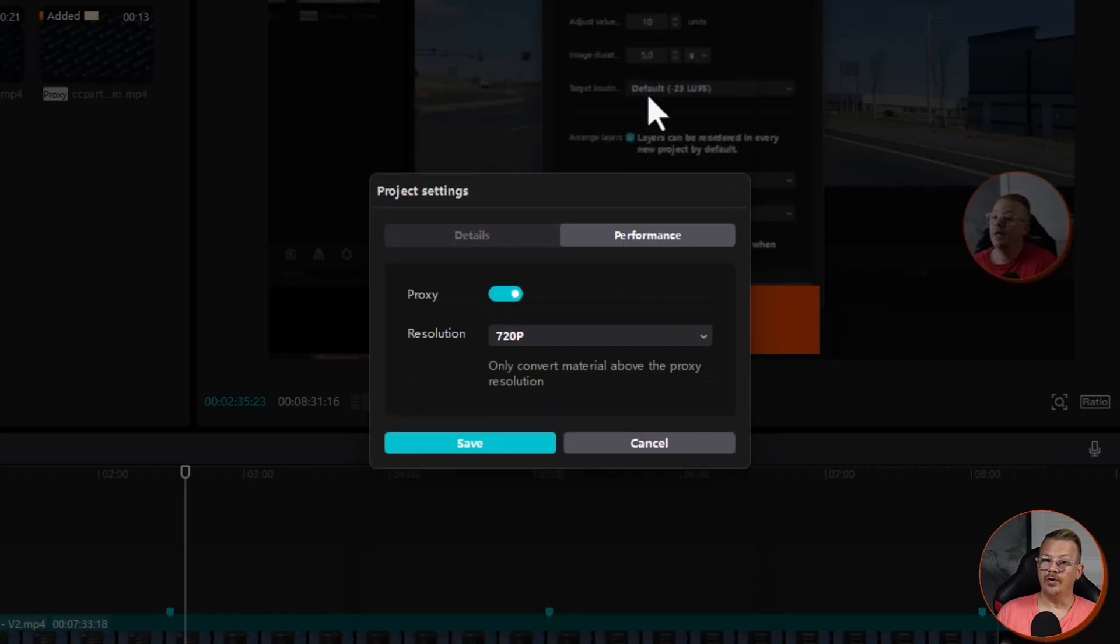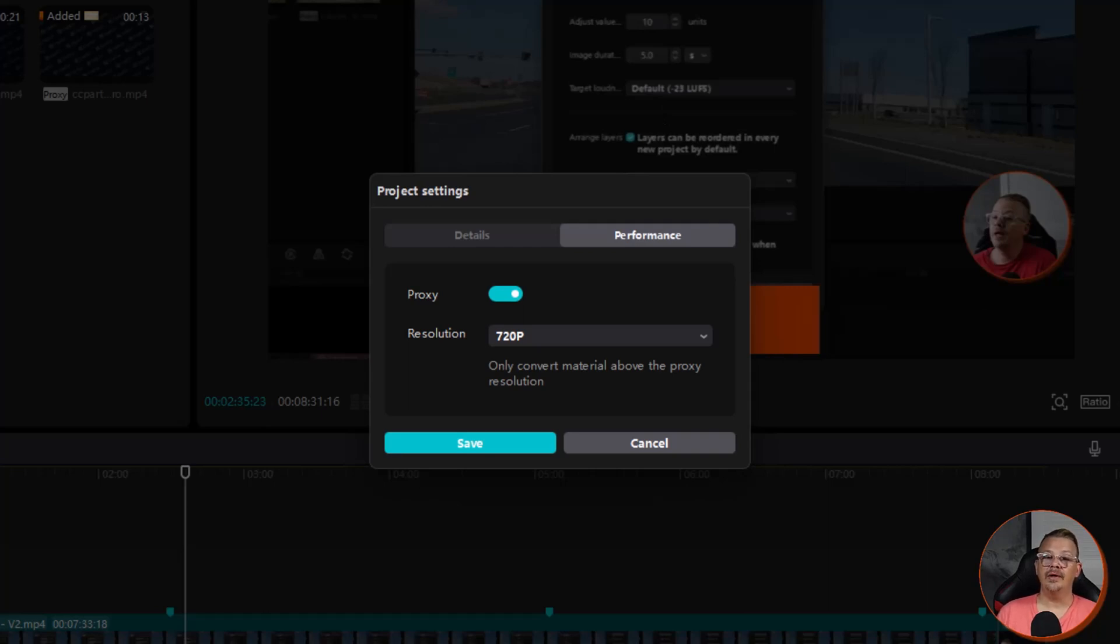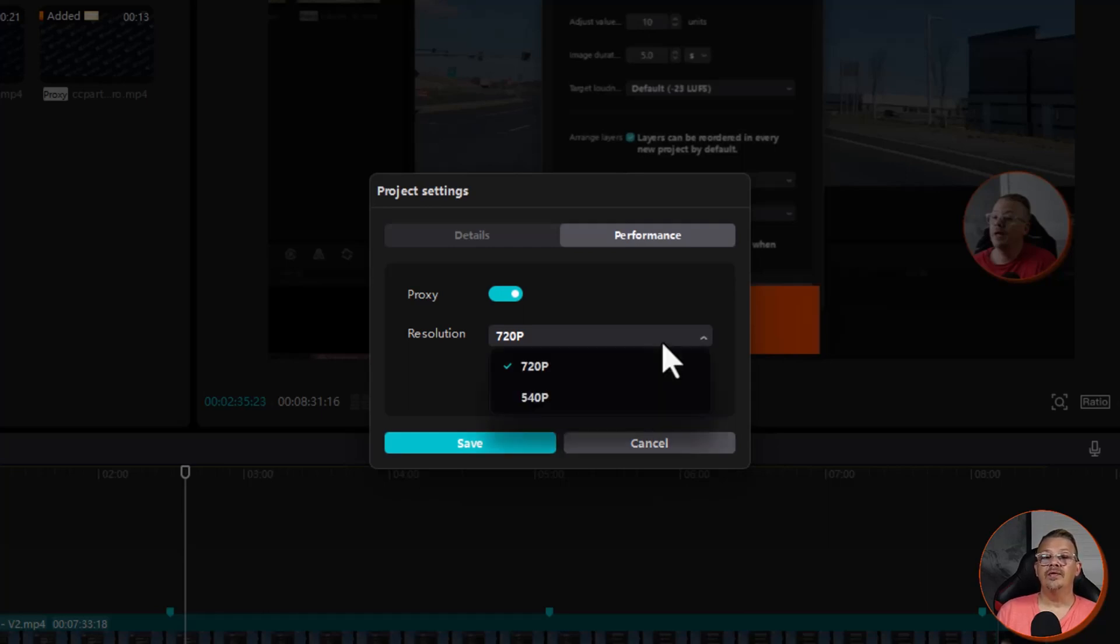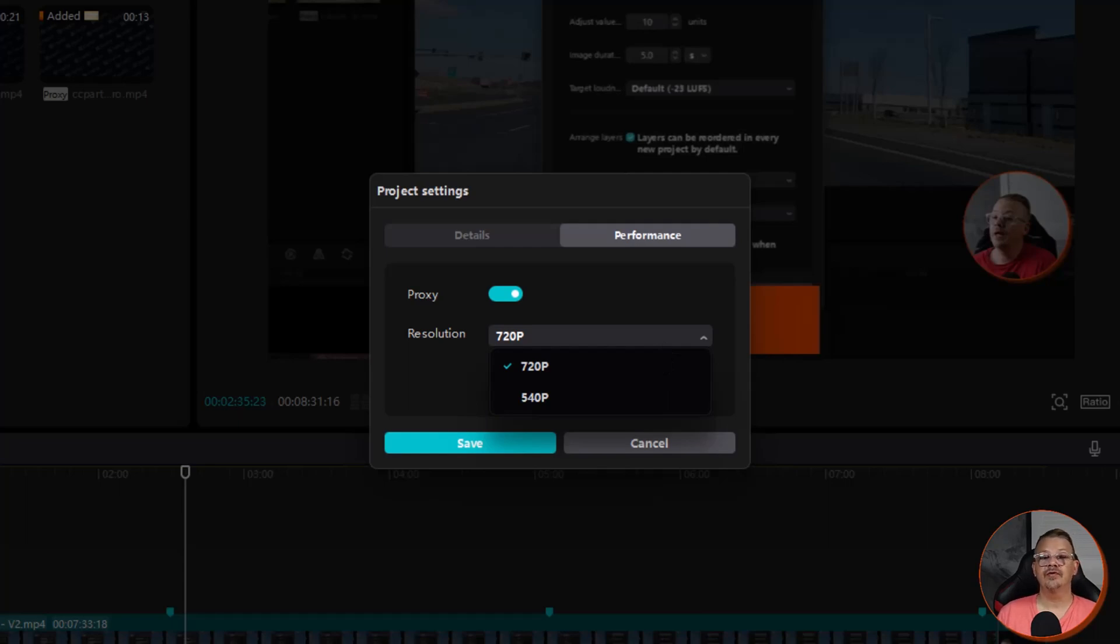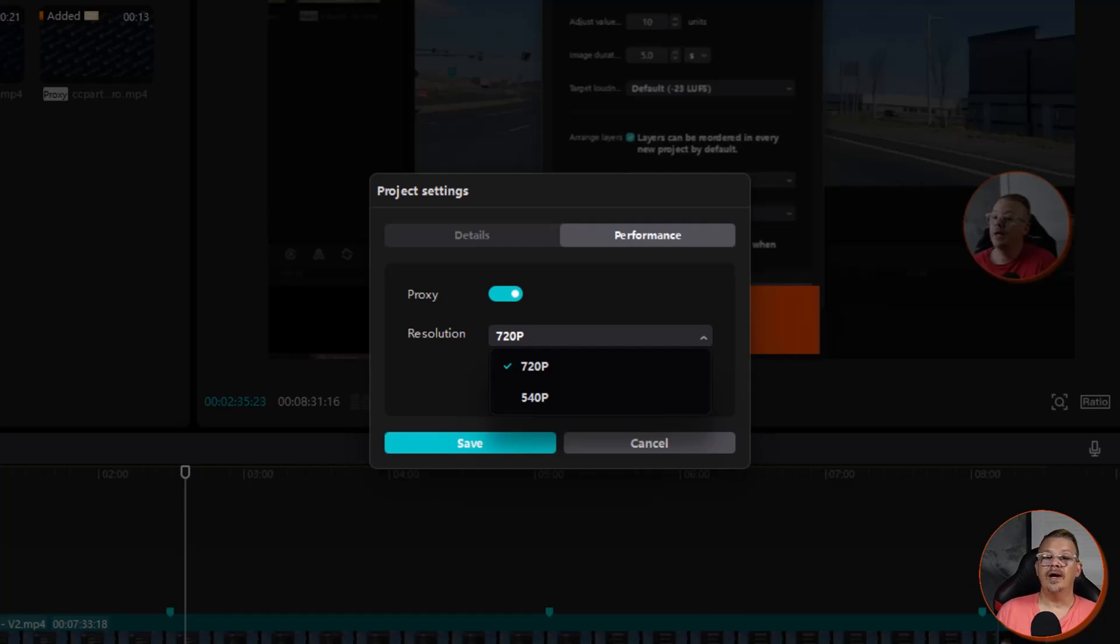On the performance tab, we only have two options, proxy and resolution. With proxy turned on, CapCut will make a lower quality copy of your video clips for you to work with in your project. This only affects the preview of your project, what you're seeing in the editor workspace, not the final output. If you turn proxies on, you can then select a proxy resolution. For example, if you have a video that's 1080p and you turn on proxies and set the resolution to 720, CapCut will use a 720 version of your clips for your preview and workspace. But when you export, it'll be at 1080. But by using the lower quality for editing and previewing, it takes up a lot less resources on your computer and makes editing a lot faster.